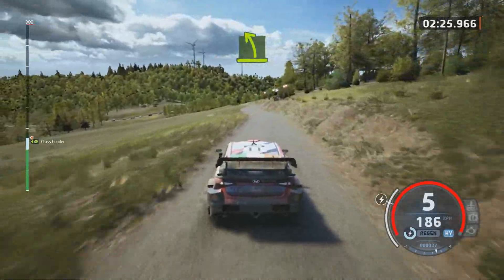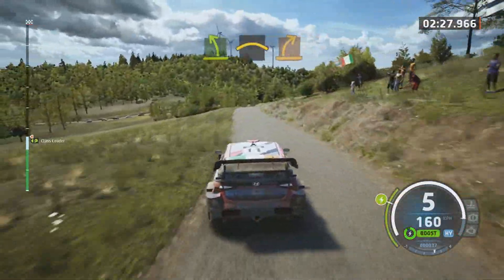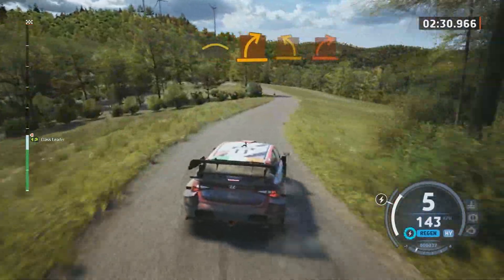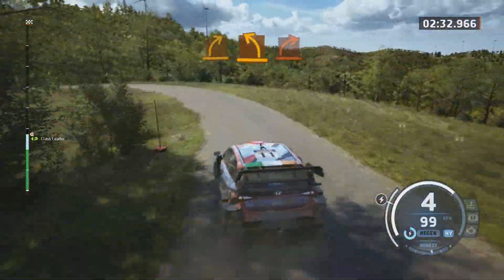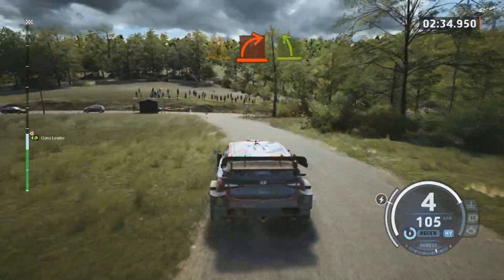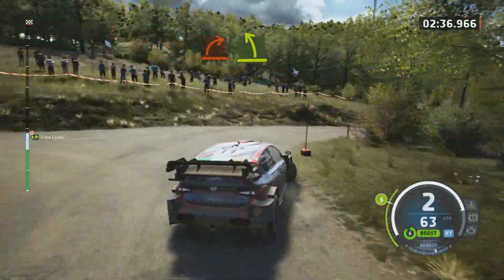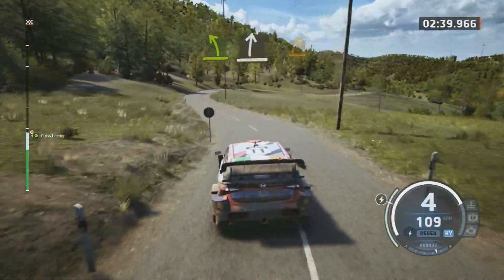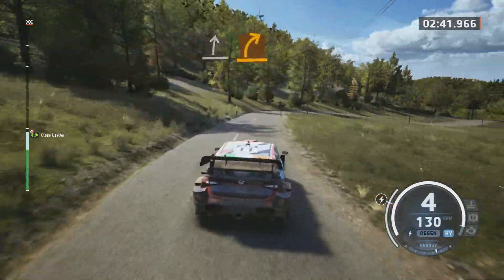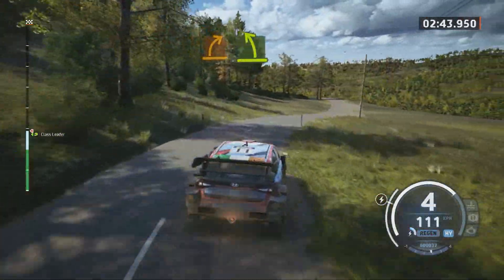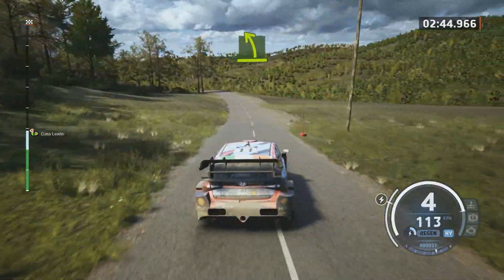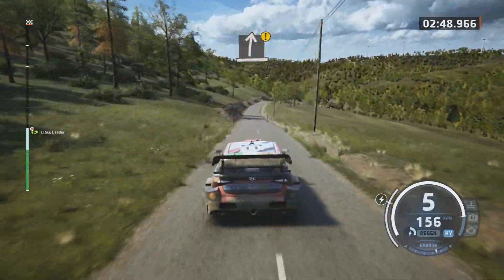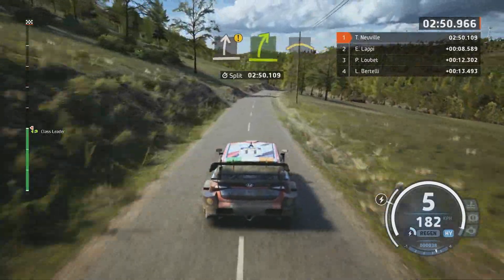Medium right. And medium left. Hard right. And easy left. Slight right. And medium right. Easy left of the crest. Caution. Slight right. Slight right and easy right. Crest.